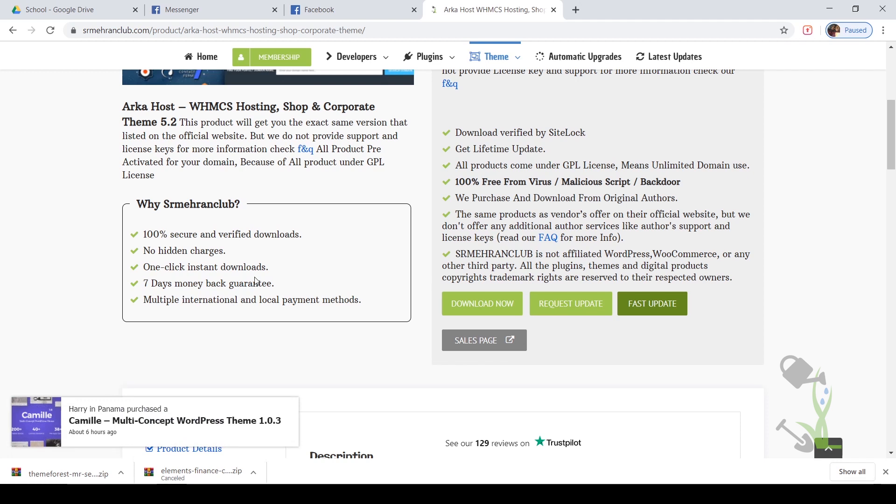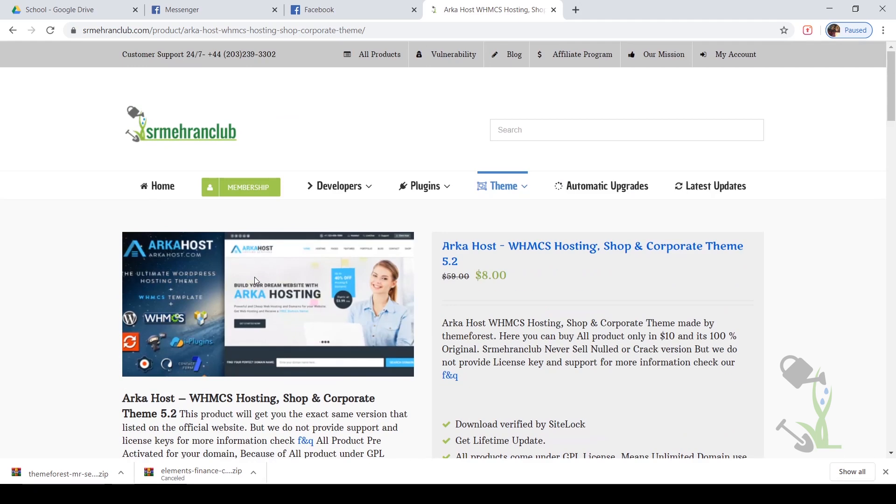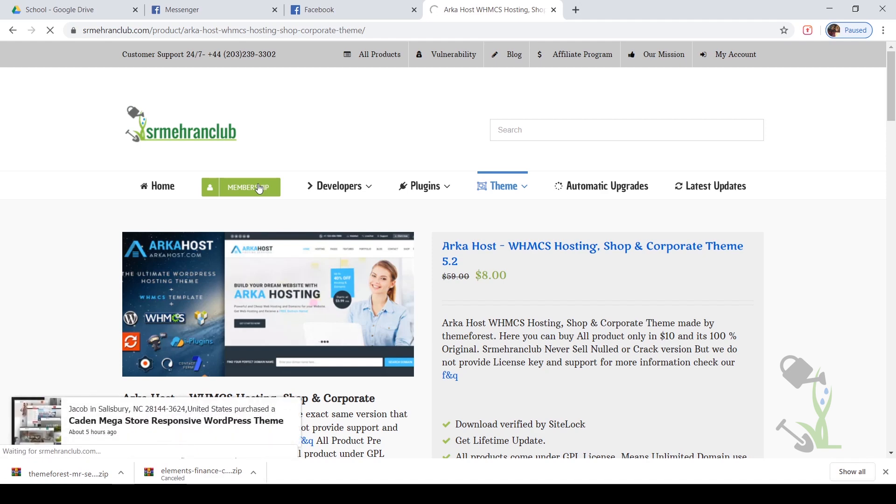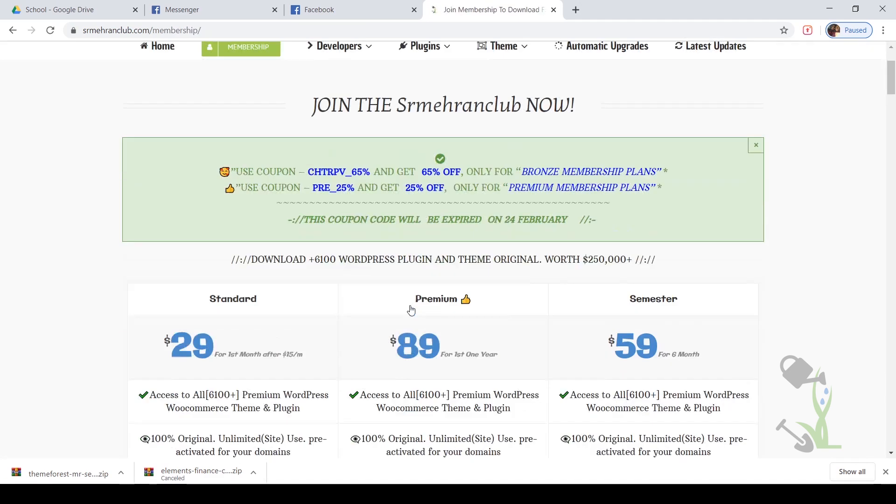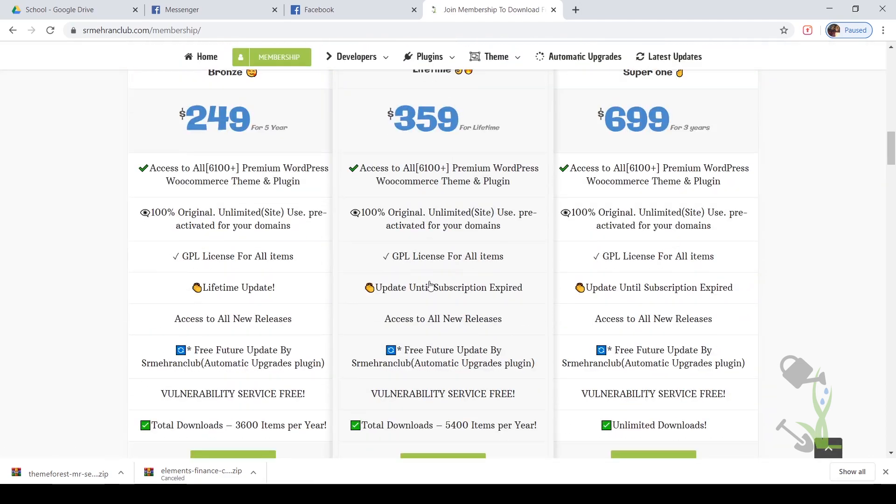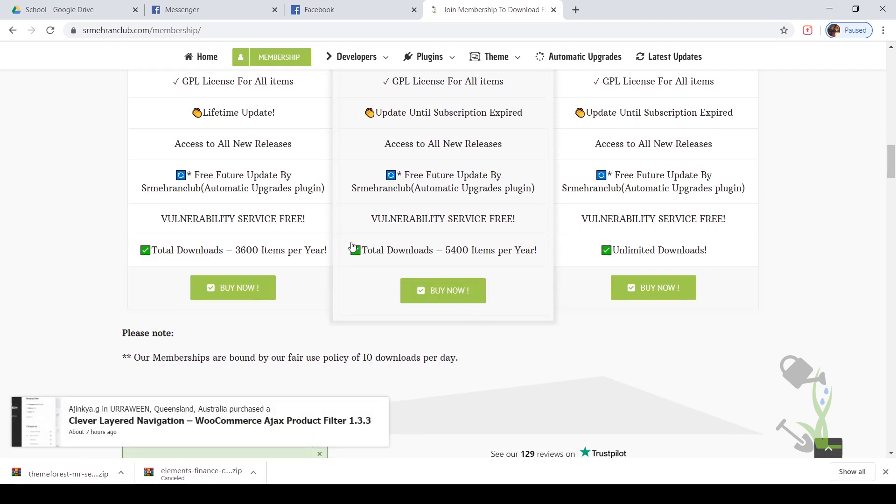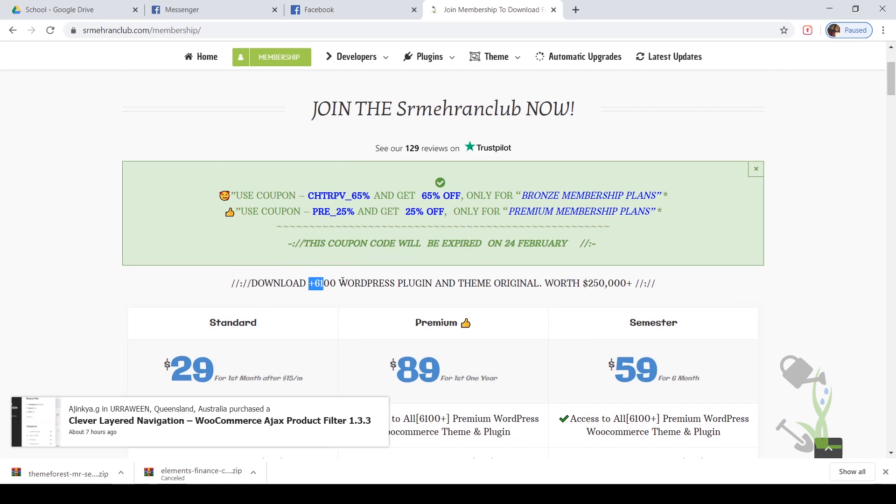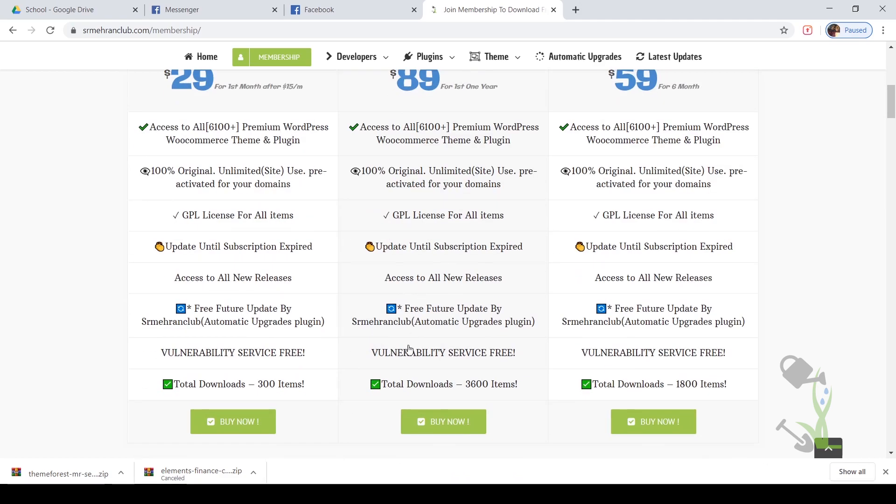If you're running a WordPress agency website or if you're a freelancer WordPress developer, you should definitely check out our membership plan. With the help of the membership plan, you'll get a lot of benefits. If I show you our lifetime plan - with the help of the lifetime plan, you'll be able to download 5,400 items per year, which is not just the limit because this website consists of more than 6,000 WordPress plugins and themes, which is totally insane.